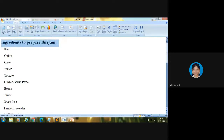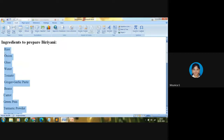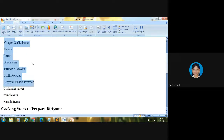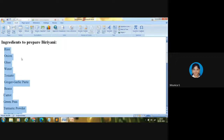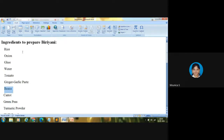Here you can see ingredients to prepare biryani. The list of ingredients includes: rice, onion, ghee, water, tomato, ginger, garlic paste, beans, carrot, green peas, turmeric powder, chili powder, biryani masala powder, coriander leaves, mint leaves, masala items, etc. I can say this is an unordered list. Why? Because here order is not mandated — we can change order however we want. You can write rice first, or you can write water first or beans first. If you change the order of this list, the meaning will not change, content will not be affected.